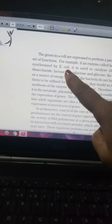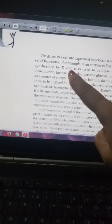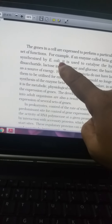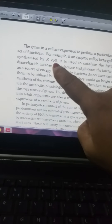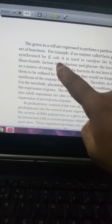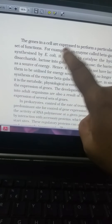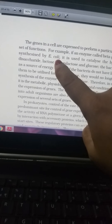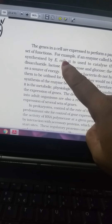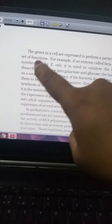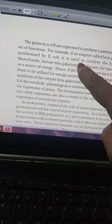E. coli is the organism used for practical and genetic studies because the genome structure of other organisms is so complicated it is difficult to work with. E. coli is a bacterium that is easy to grow in the laboratory, and beta-galactosidase is synthesized there.